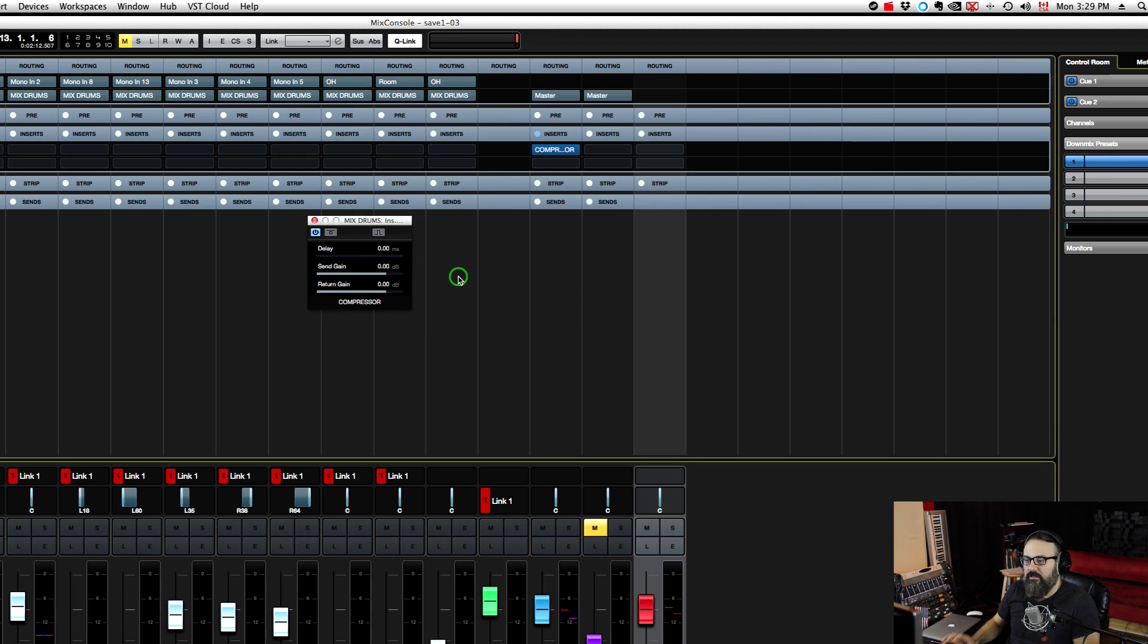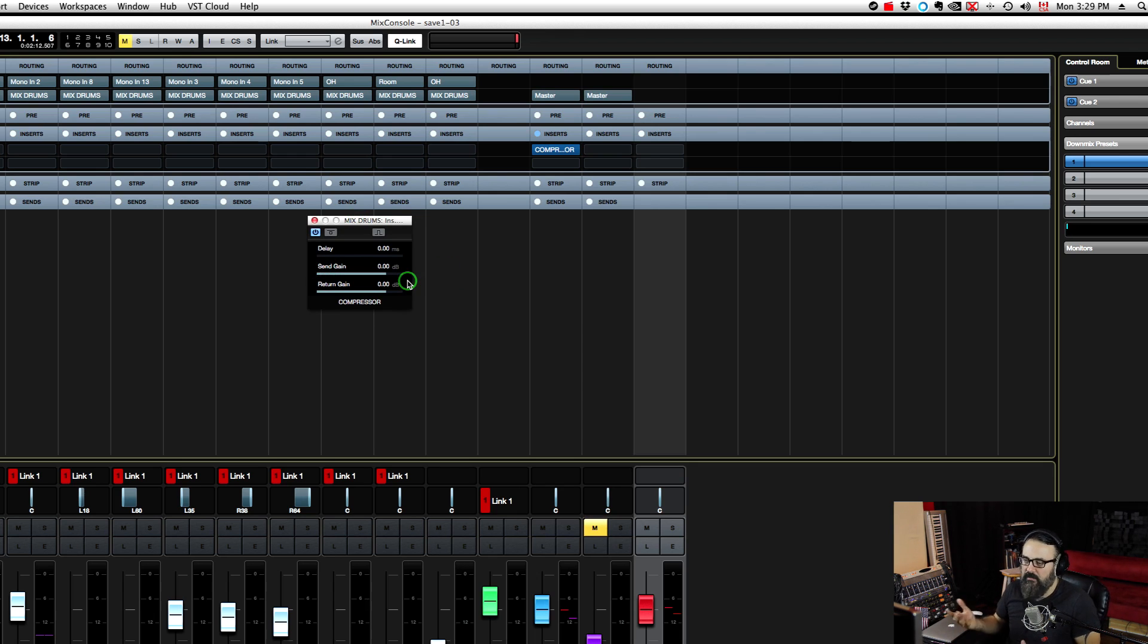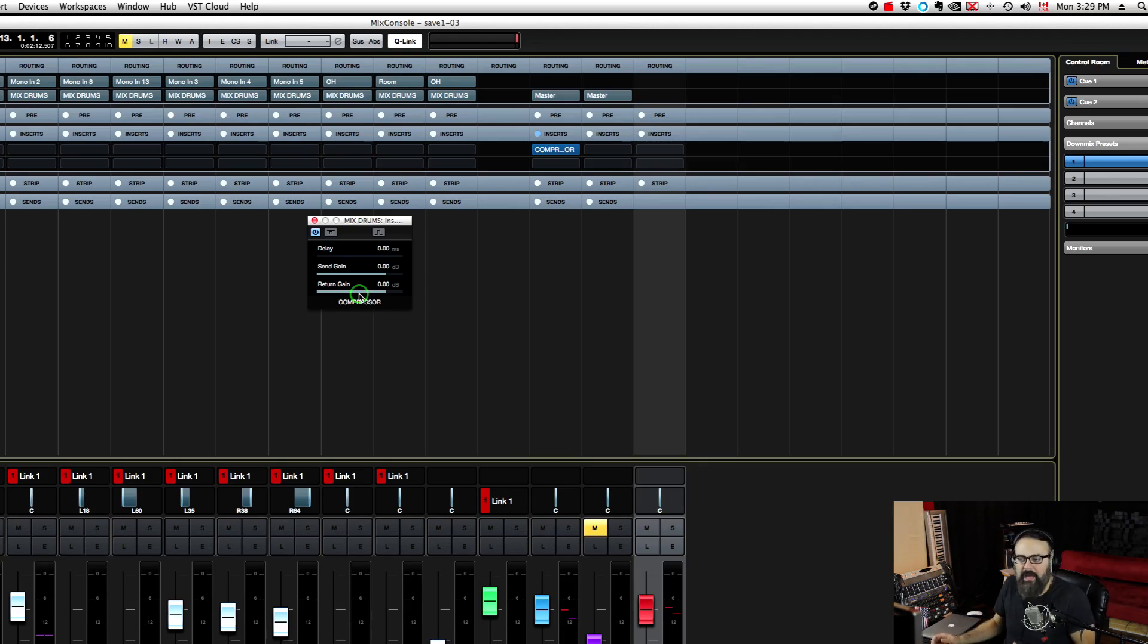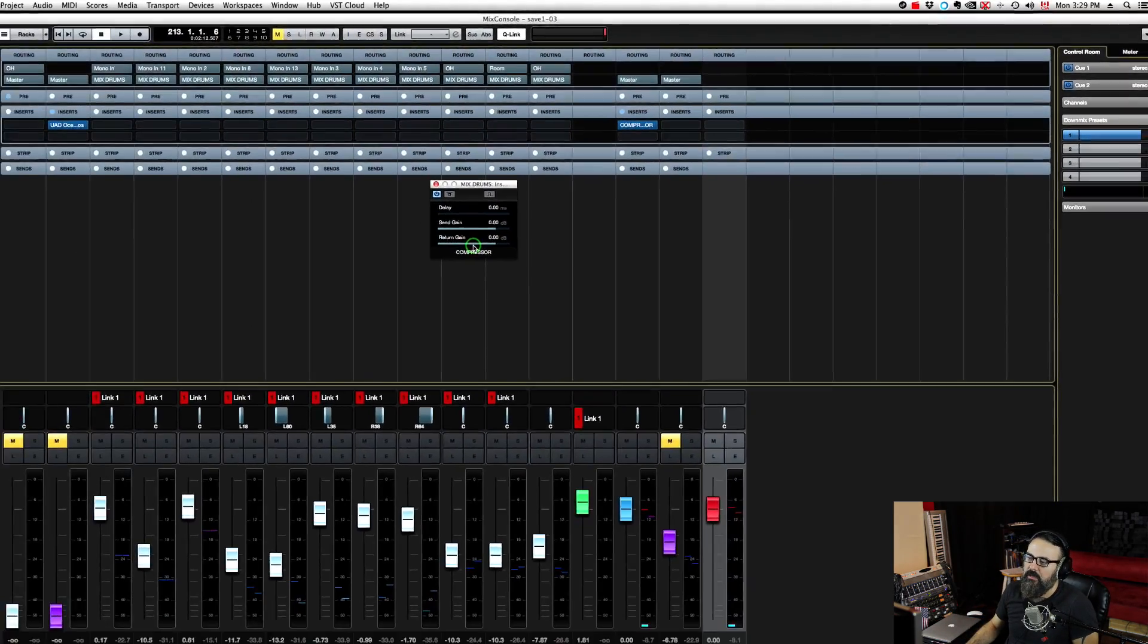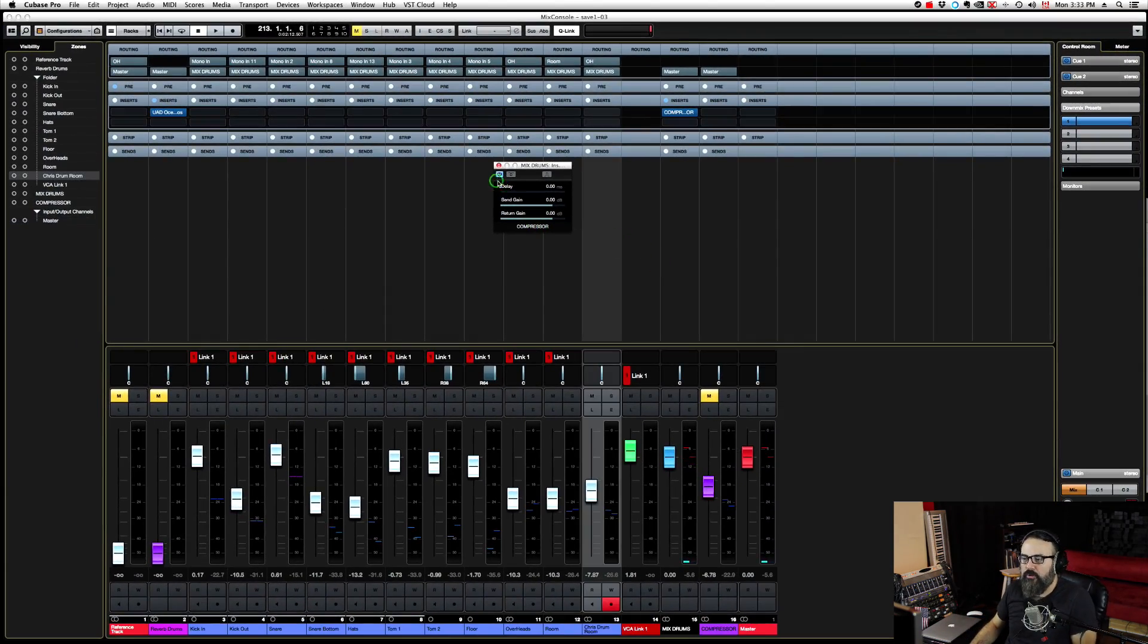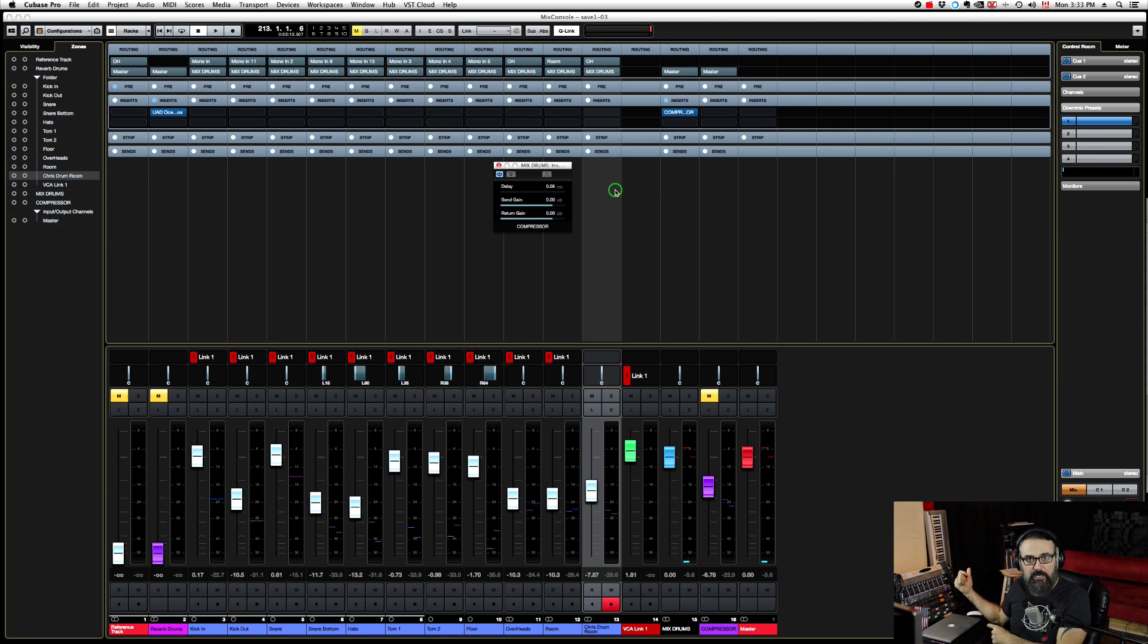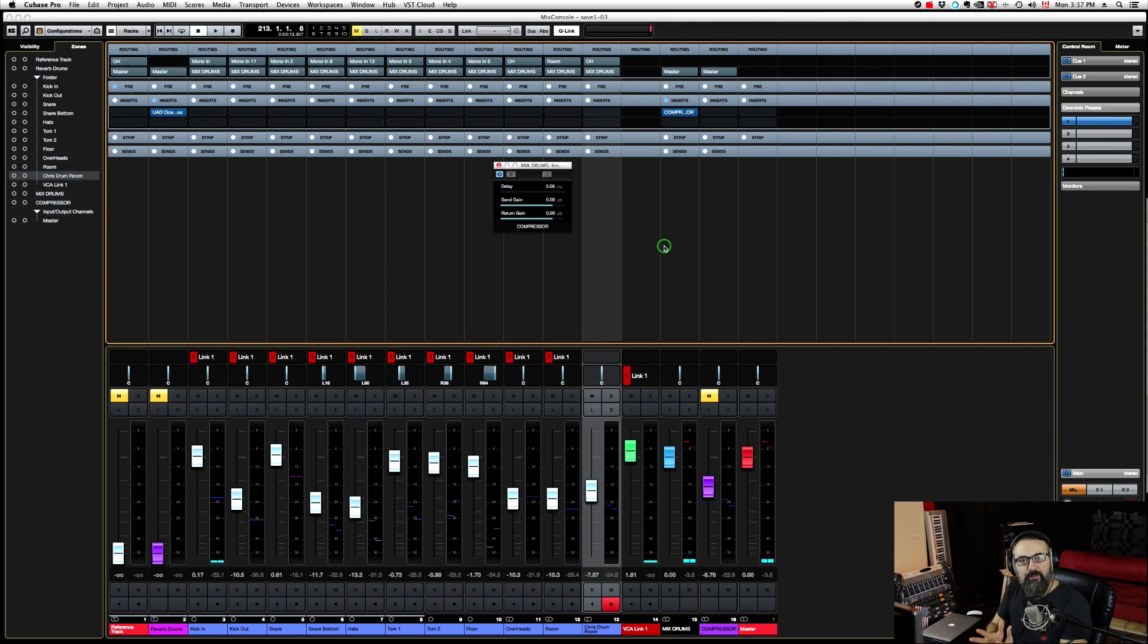There are three settings here. Let's start with the send gain setting - this is the amount of signal you're sending to the compressor. The return is what's coming back into Cubase. For the delay option, very simple - just click this button here. This will calculate the time it takes for the signal to go into your analog gear and back into Cubase, and then it's going to readjust the delay compensation.